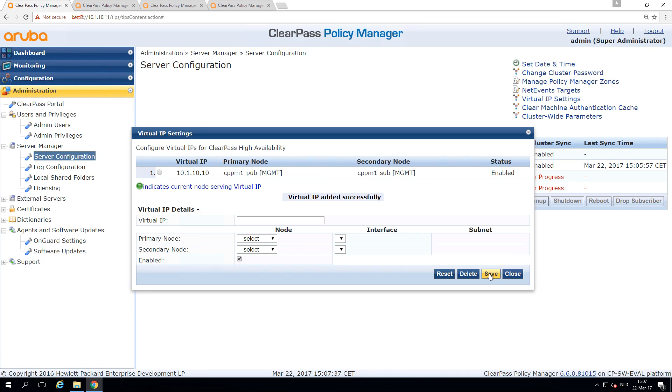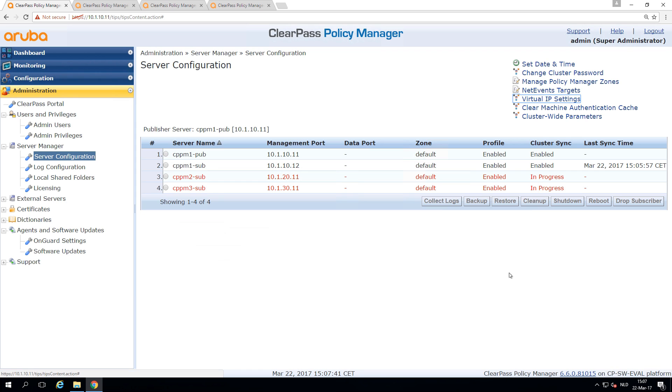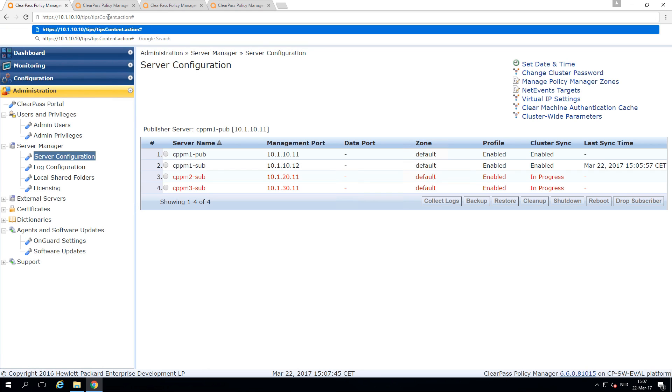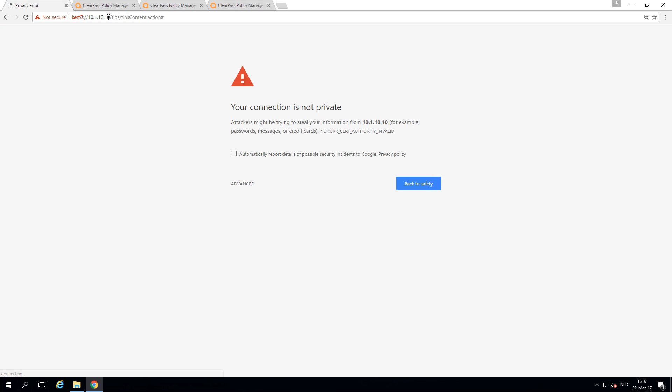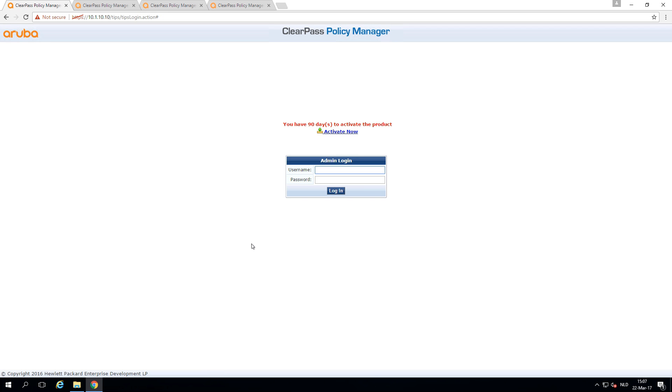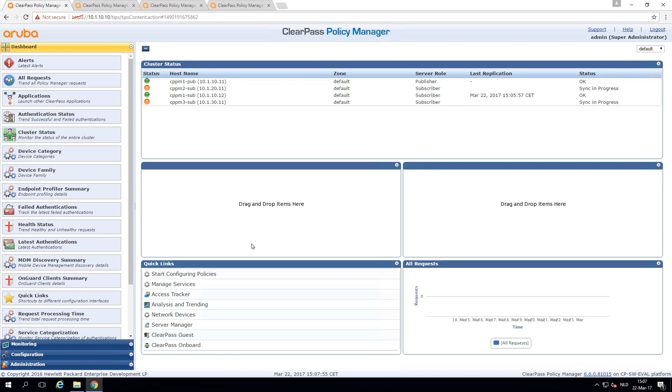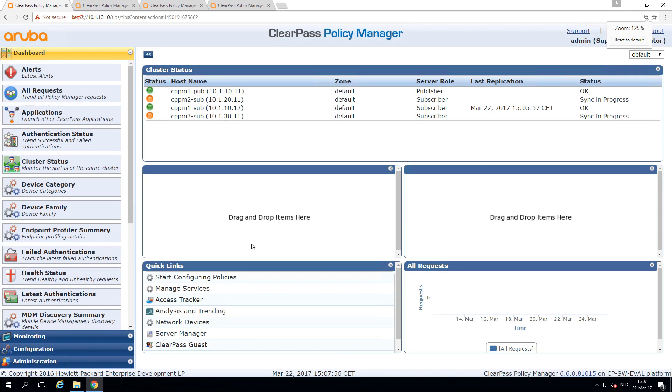And let's see if that works. So in theory, we now should be able to go here to the 10.10. And then you can see that the virtual IP is available. So we created a virtual IP now on the publisher and the subscriber.